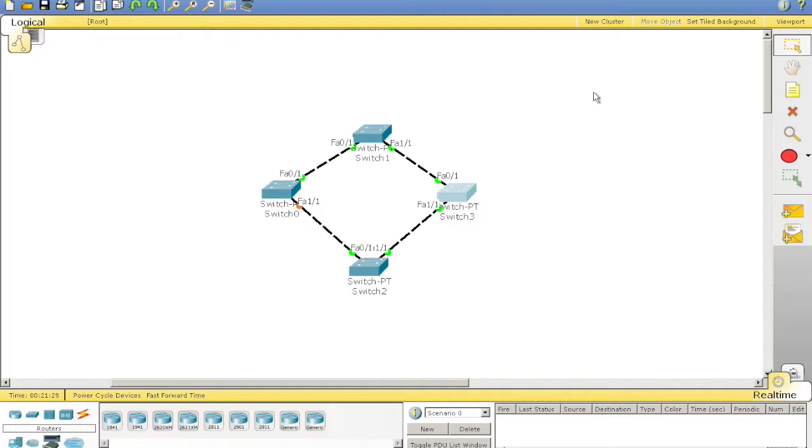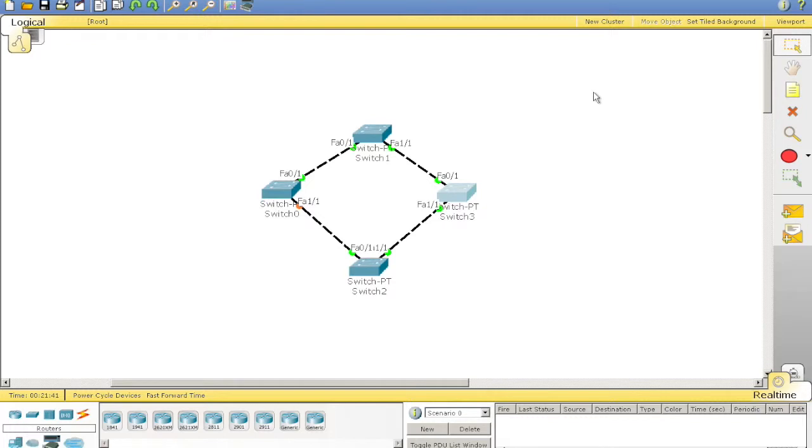It does this by working out what's known as a root bridge, and then from there assigning different roles to the interfaces connected and ultimately blocking needed ports to stop frames from creating a broadcast storm in the LAN.